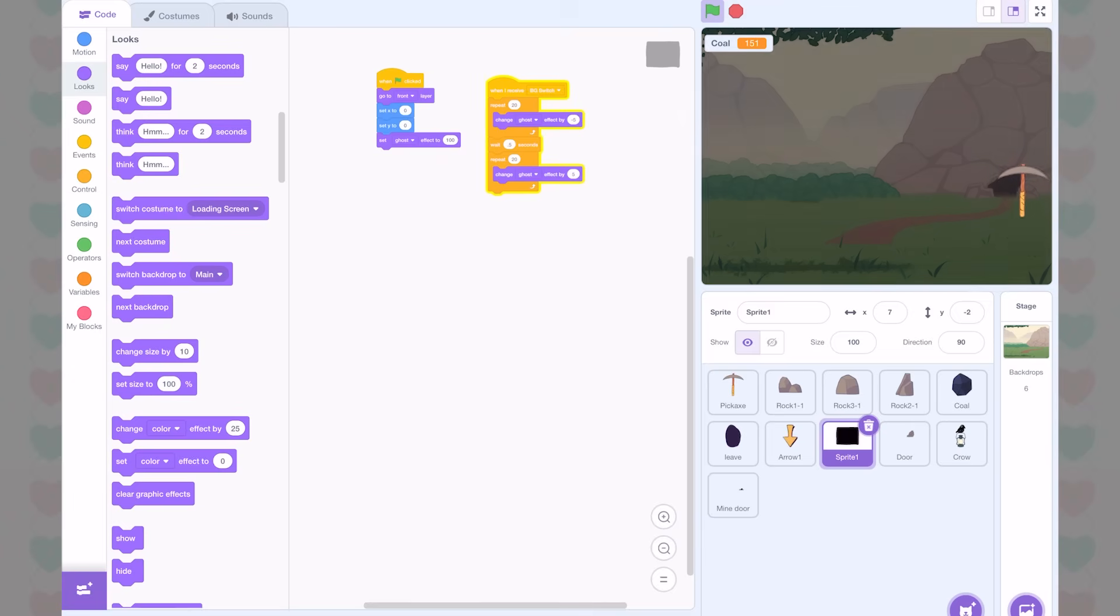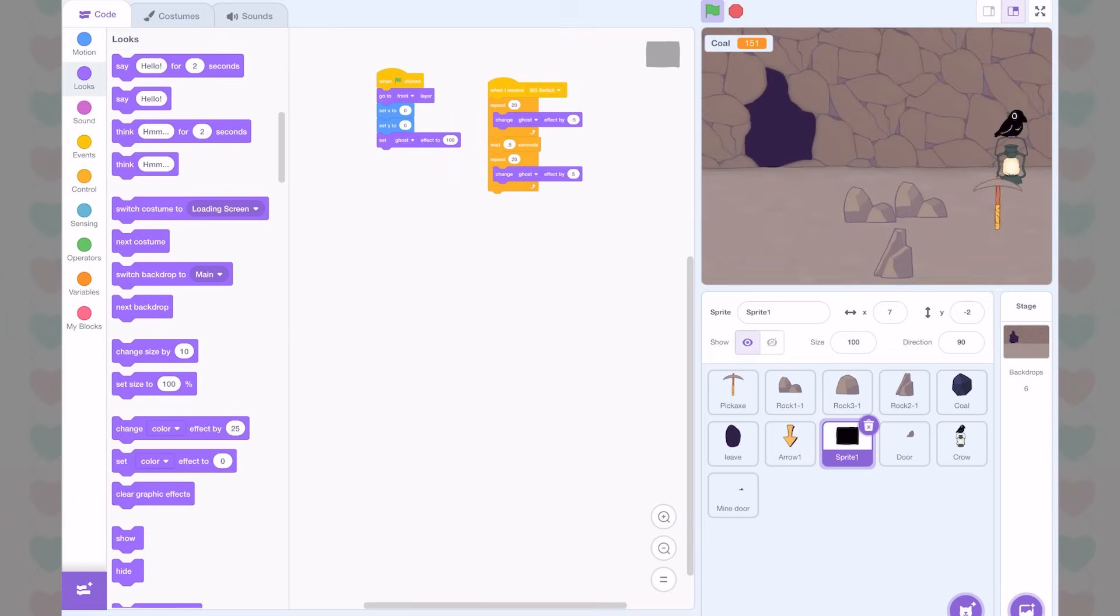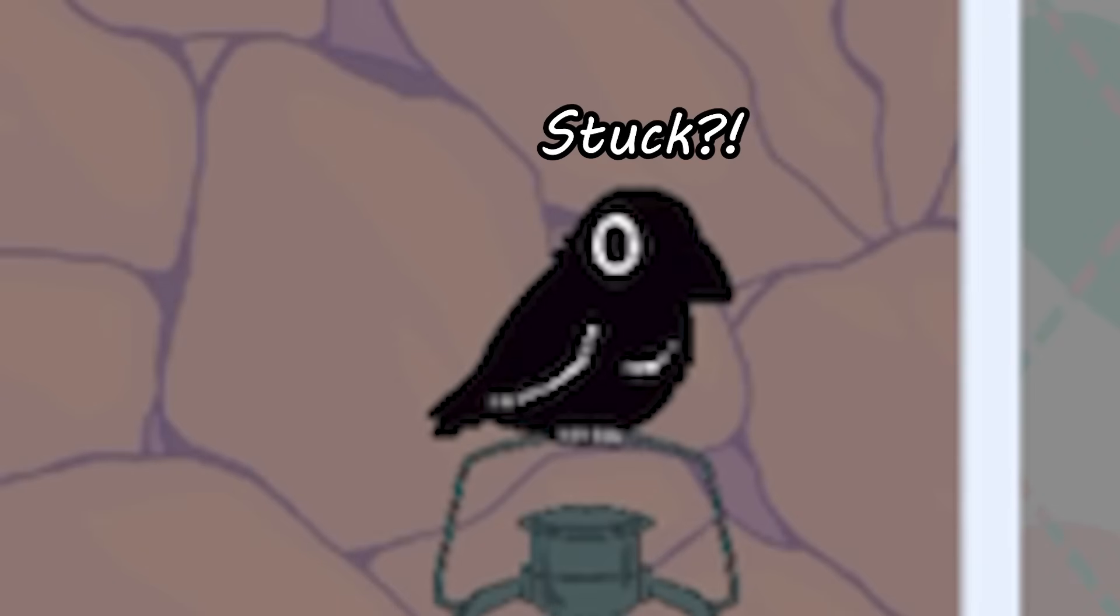For now, let's see if we can go into the mine. And yay, we can. However, we now need a way to get out of the mine. We're kind of stuck.